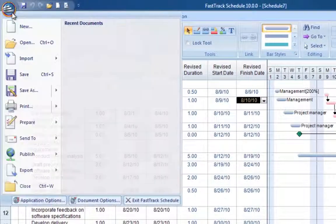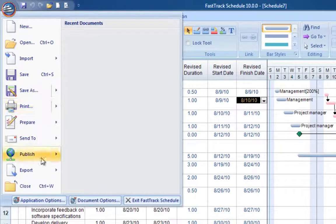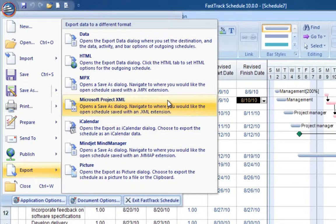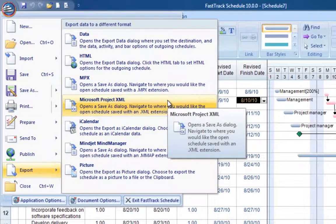And to share changes with a Microsoft Project user, simply export as Project XML.